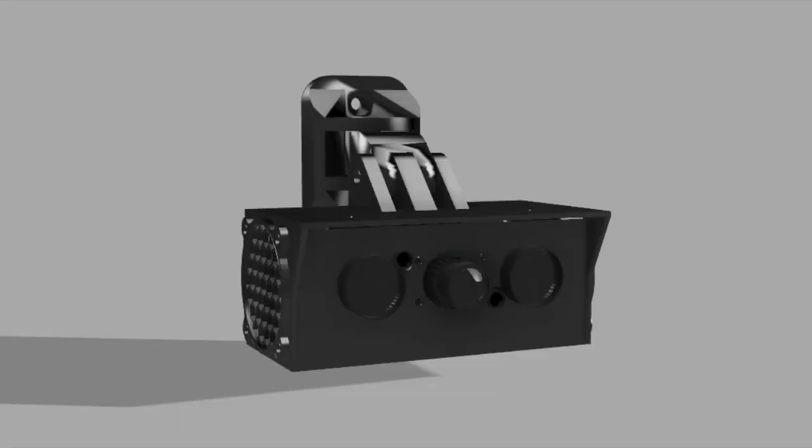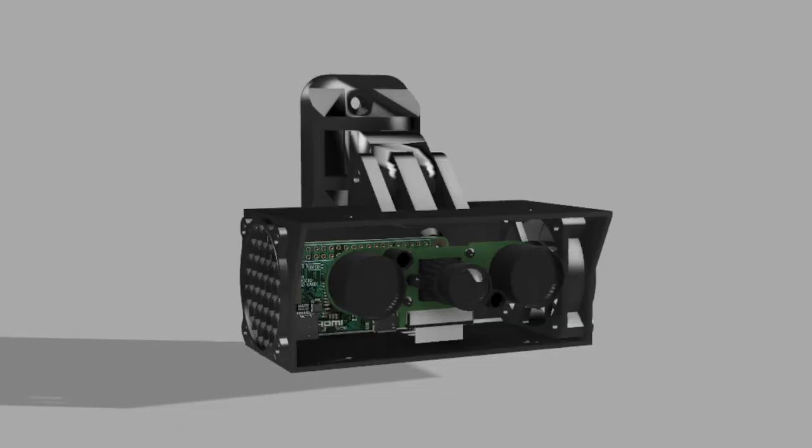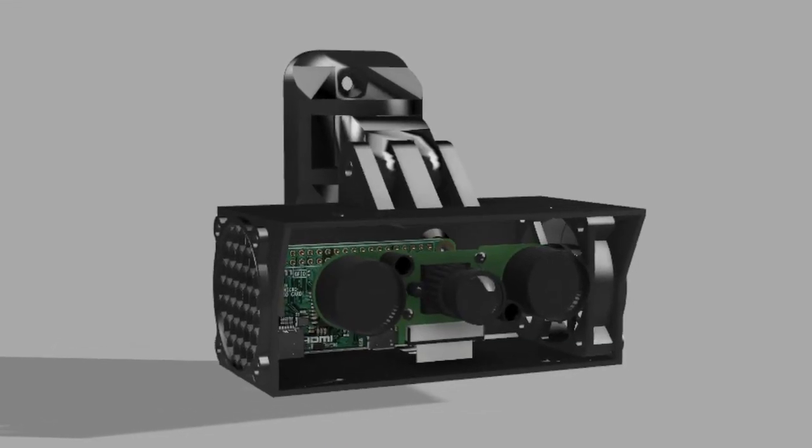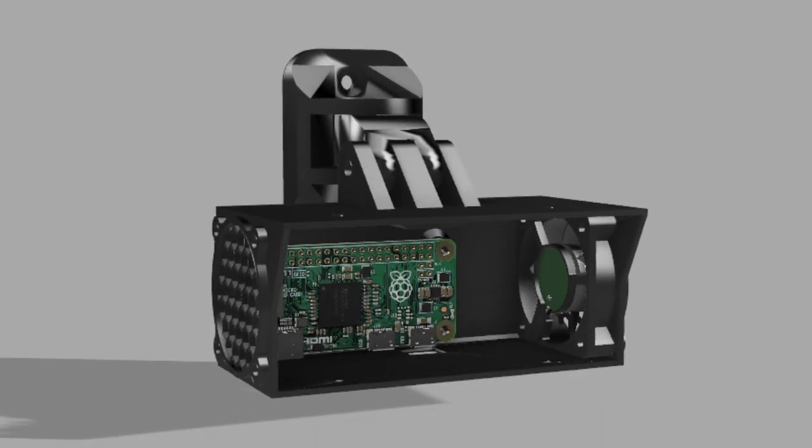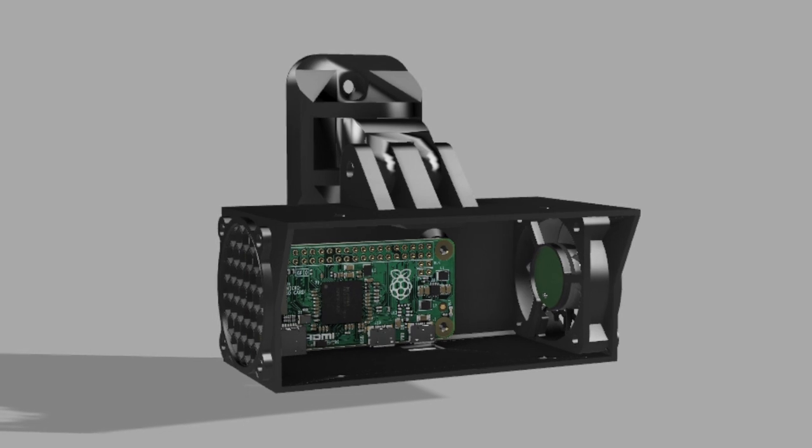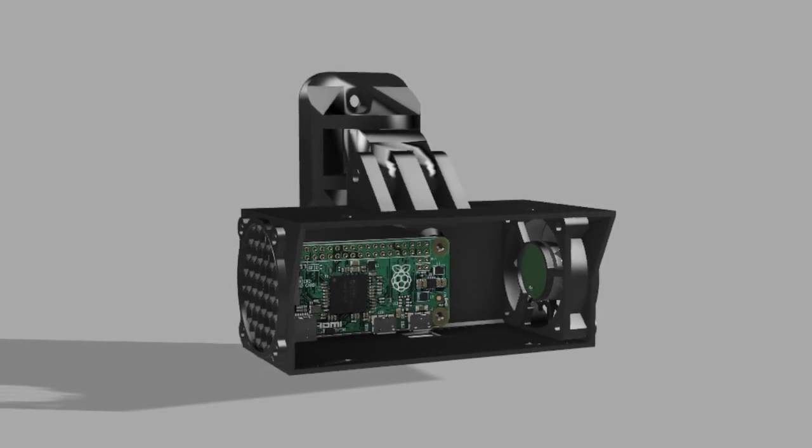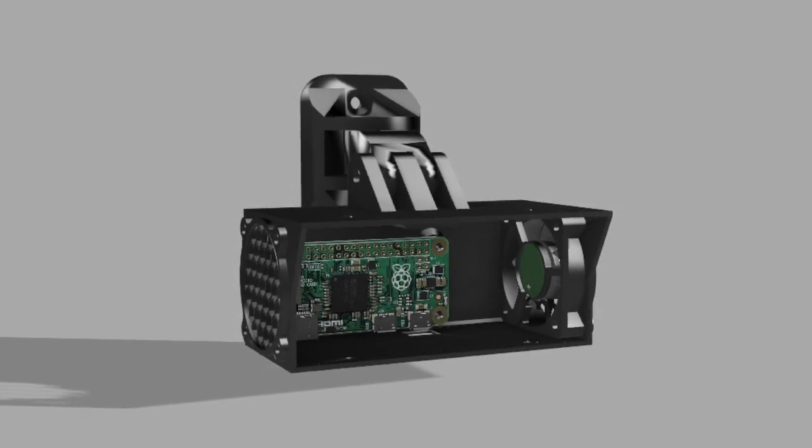The camera records high quality images, which the Raspberry Pi processes to detect the waggle dances in real time.